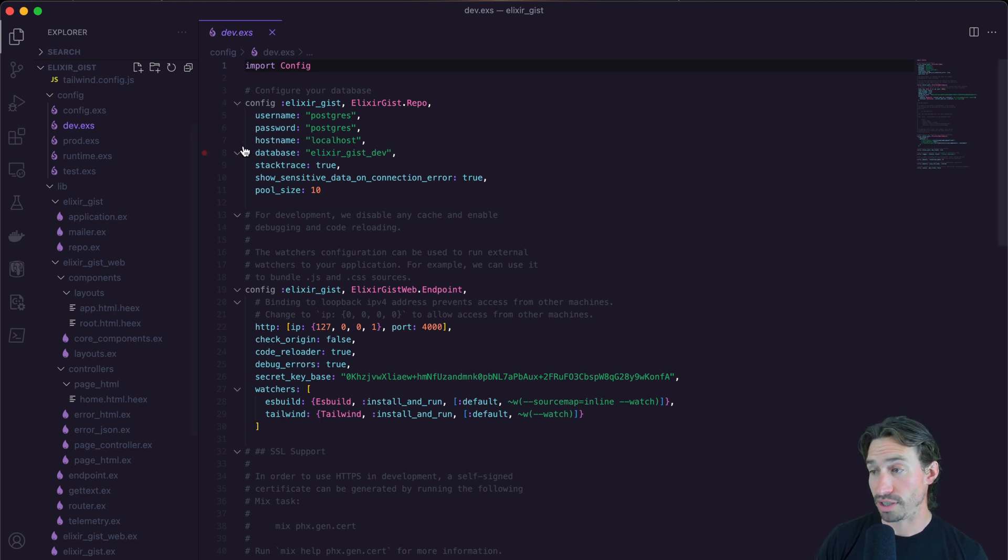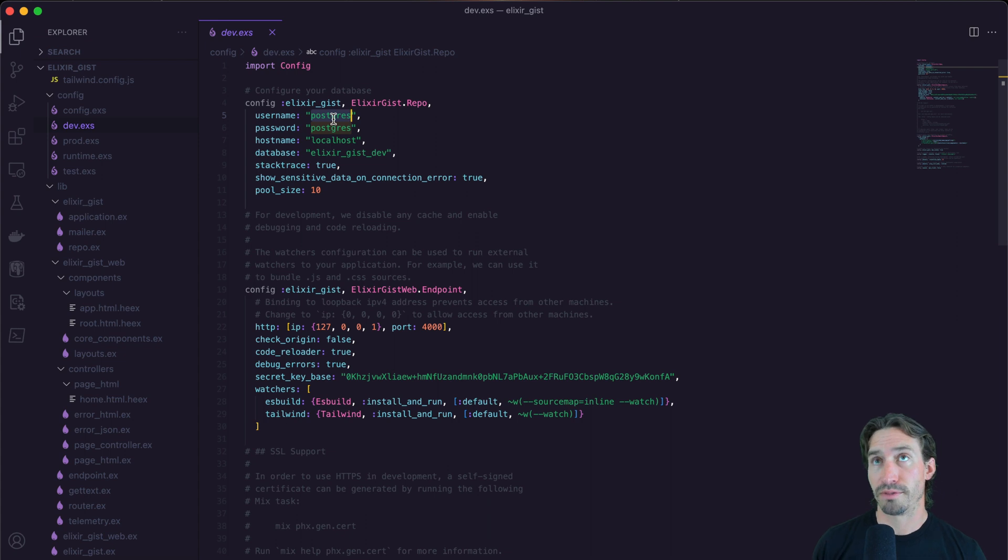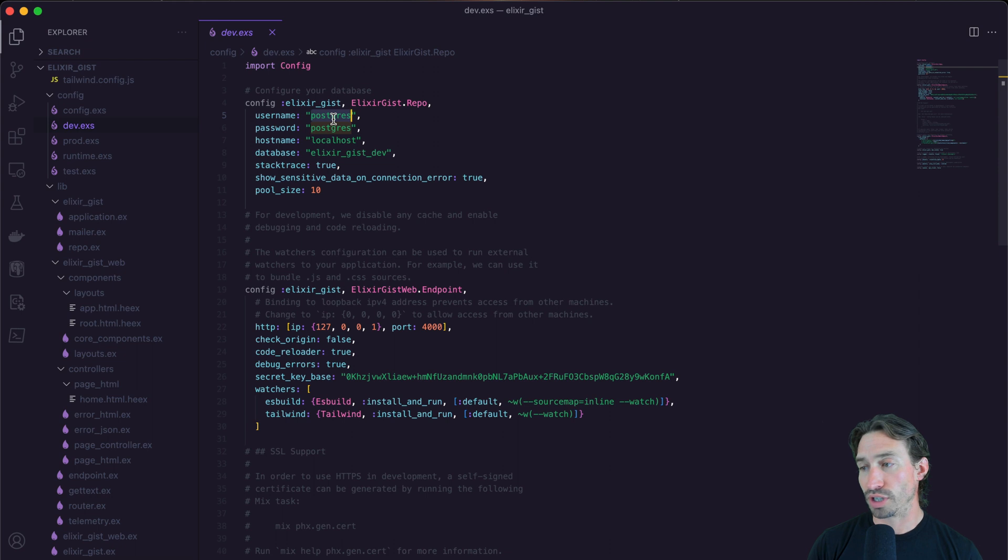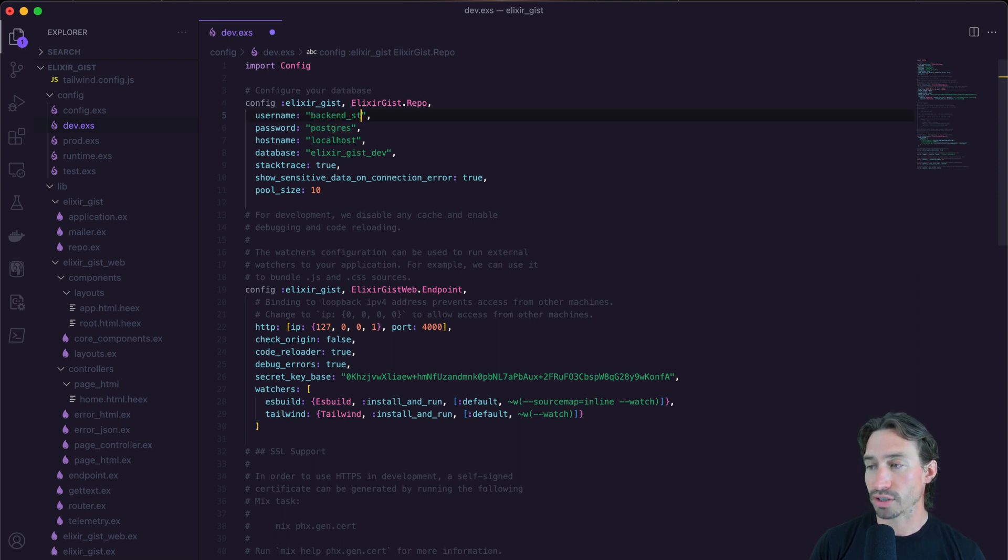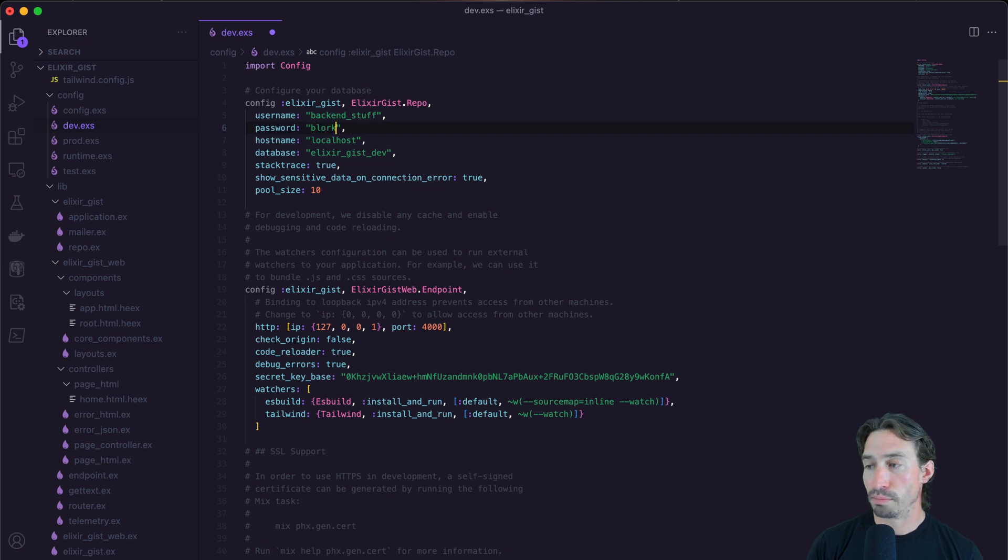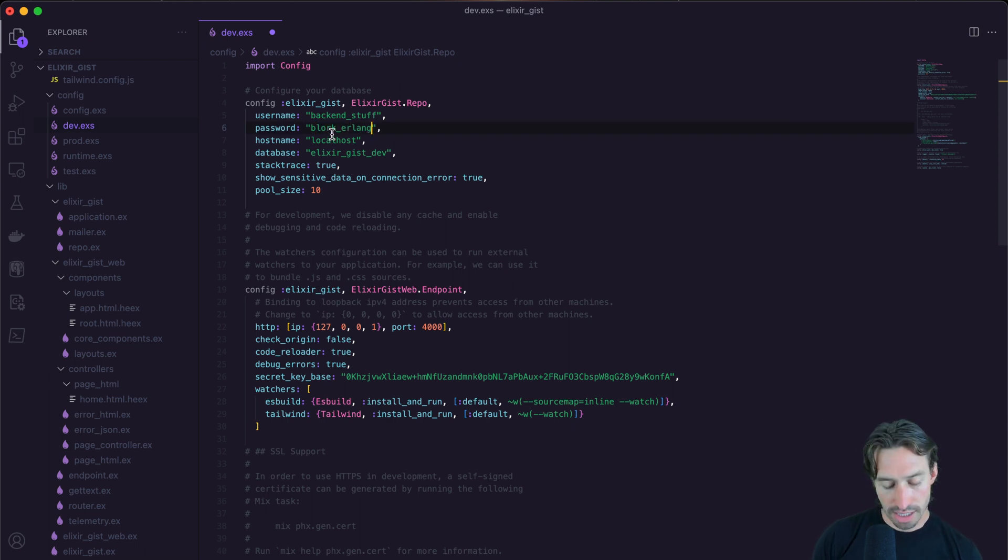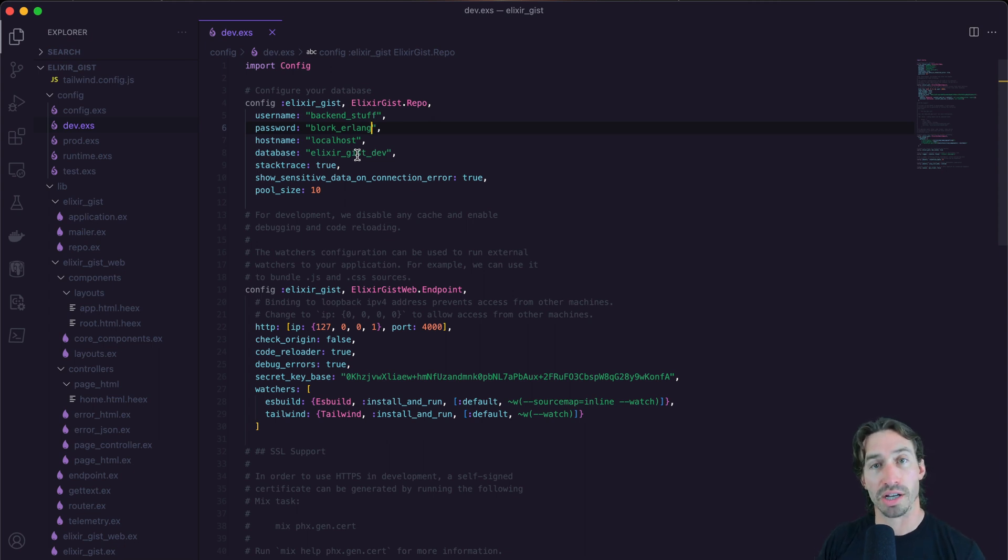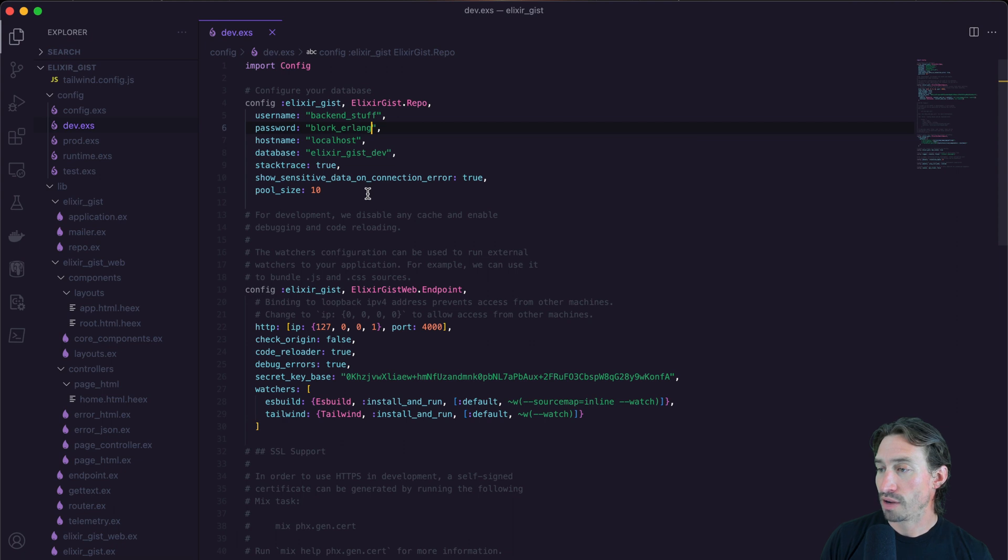And then we have our dev config file. And we're going to have to set this up to connect to our database. And from the video in real deal API playlist, we set this up for a username to be backend underscore stuff. And our password is Blork underscore Erlang. And then we can save that. And obviously your username and password could be different depending on how you set up your Docker container for Postgres.